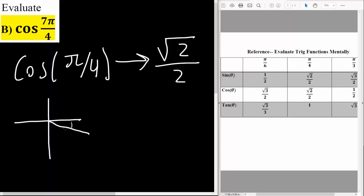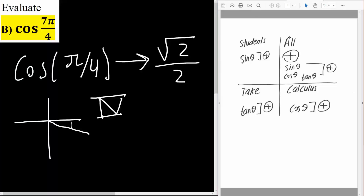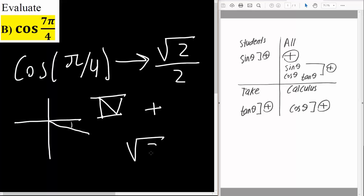We know that 7π over 4 will be in quadrant 4. Next, we need to know if quadrant 4 is positive or negative for cosine. Using 'all students take calculus,' cosine is positive in quadrant 4. Therefore, cosine 7π over 4 equals the square root of 2 divided by 2.